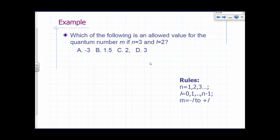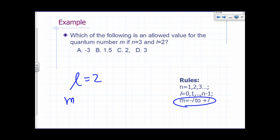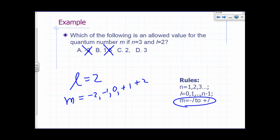Which of the following is an allowed value of M if N equals 3 and L equals 2? M must go from negative L to positive L. If L is 2, M can go from negative 2 to positive 2: negative 2, negative 1, 0, plus 1, and plus 2. So negative 3 is not allowed, 1.5 is not allowed, 2 is allowed, and 3 is not allowed.